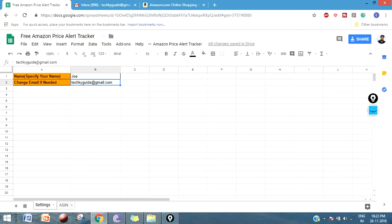Once you copy-paste the link on the address bar, it will create a pop-up to make a copy. Just make a copy and the sheet will open like this, as you're seeing on the screen. Basically, this contains two sheets: one is a Settings tab and another is an ASIN tab.